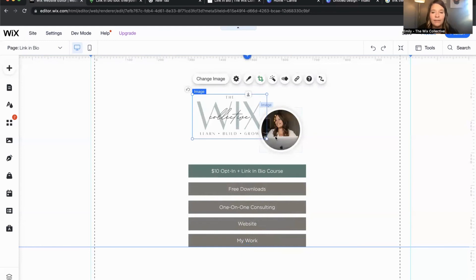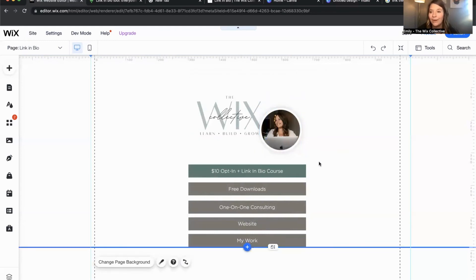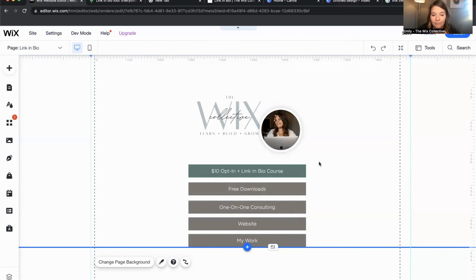That's just a little peek into how to make this happen and what you can expect with a page built in Wix for a link in bio page. If you have any questions, please feel free to leave them below. I hope this is helpful to you. Thanks for being here. Have a great day.